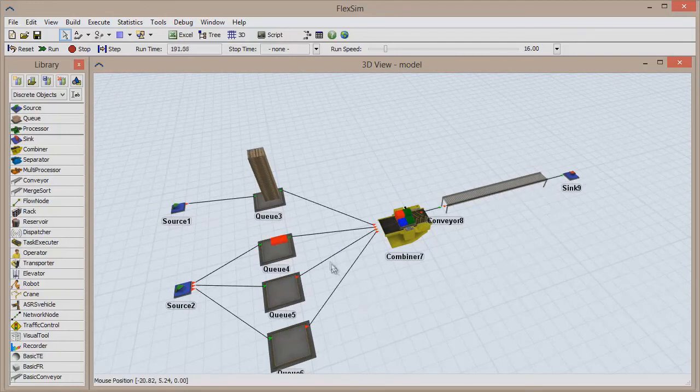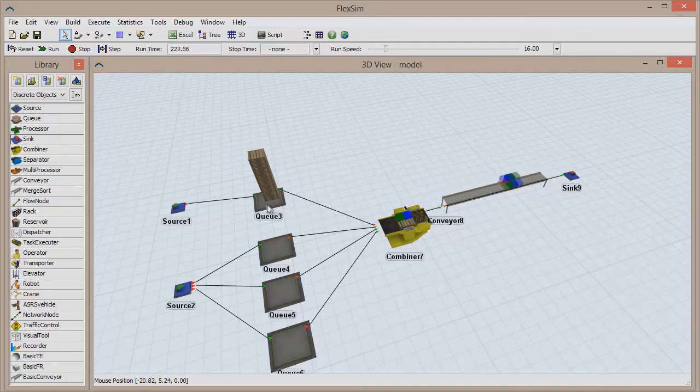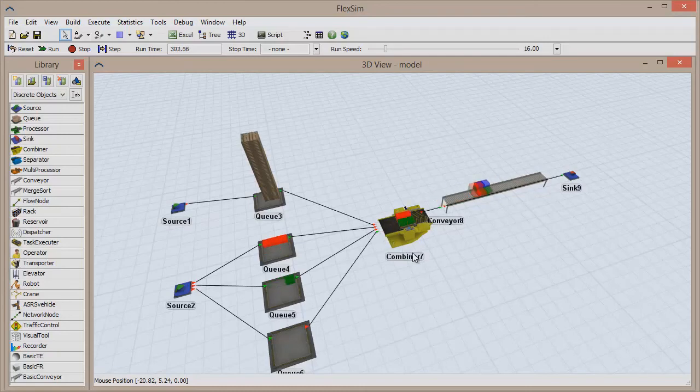The most important thing to remember about the combiner object is that whatever object is connected to its first input port will provide the items that all other items are packed onto.